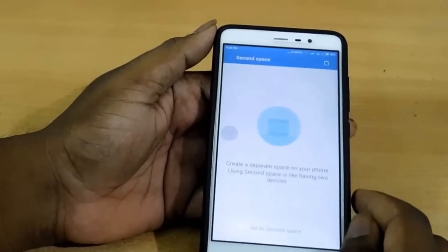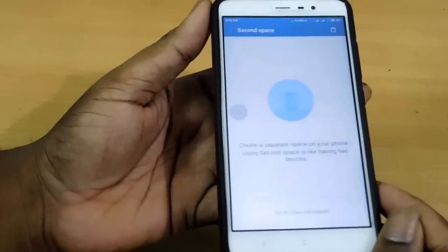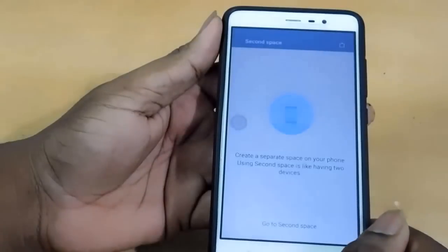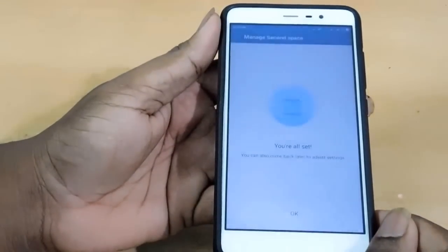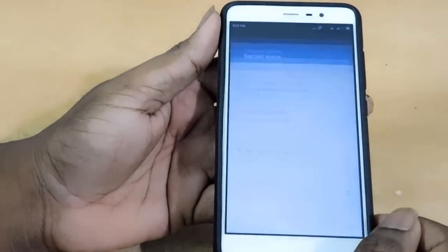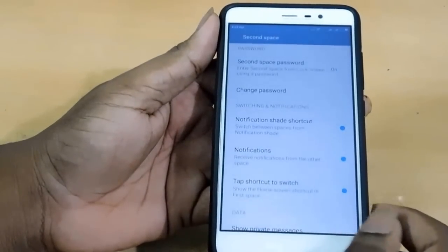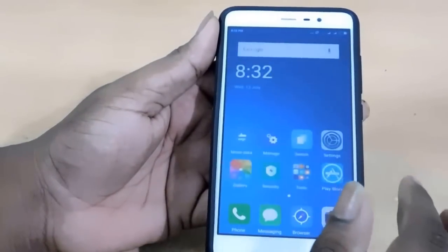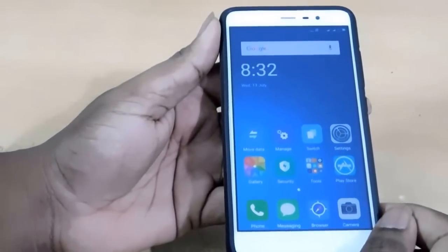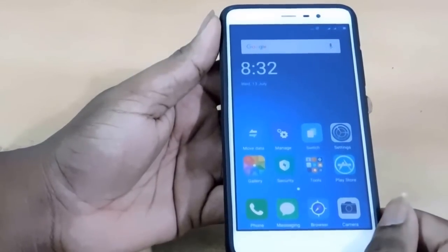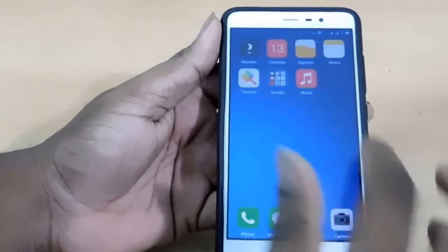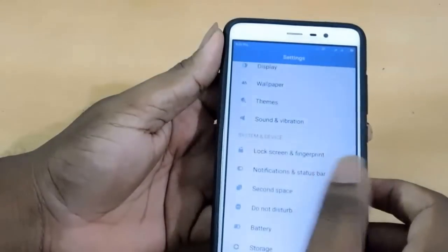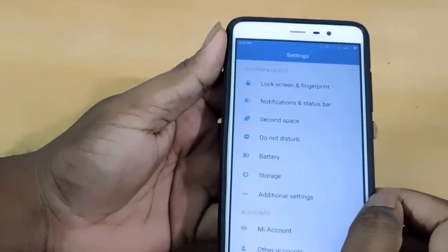Second Space is a new feature in MIUI 8 — it uses two different lock screens to shift between spaces. It is similar to a private or personal mode. It asks us whether to move your data from the first space to the second space. It is really handy when you are giving your phone to an unknown person, as you can save your privacy.